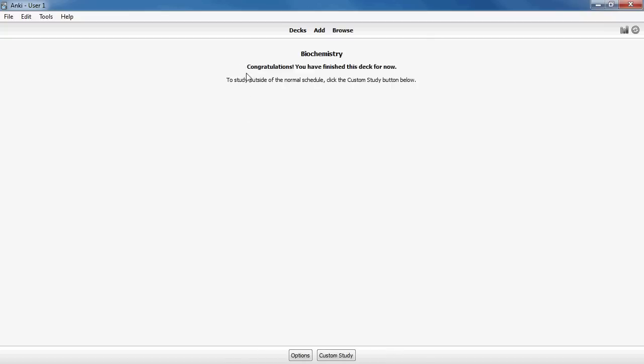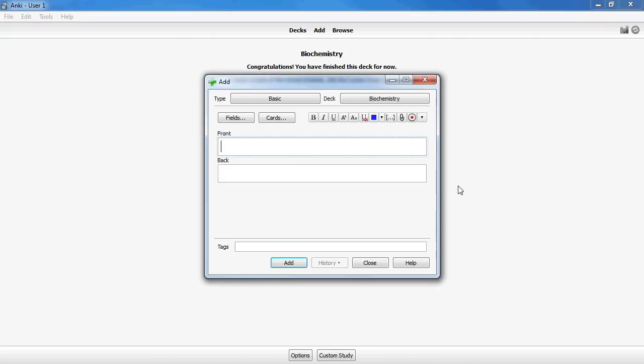To start adding cards to your new deck, click on it and then select Add at the top of the screen. The new card window should appear like this. As you can see there are two fields which represent the front and the back of the card, just like a physical flashcard. You're welcome to make cards like this, but I found it much more effective to use a different type of card.